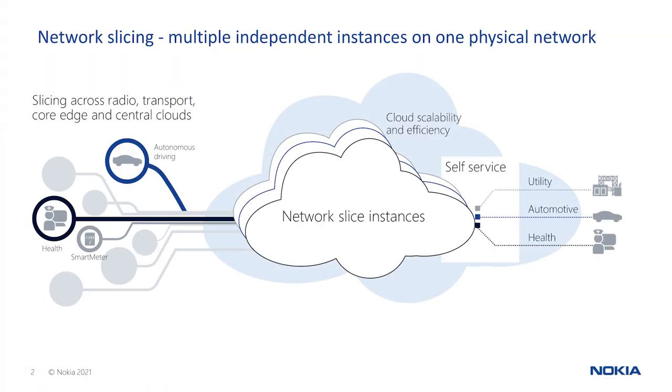5G enables new digital communications and helps create new business models across every industry by supporting a diverse set of applications and use cases. Meeting this service diversity dictates the need to build flexibility into the network to optimize performance while lowering cost.